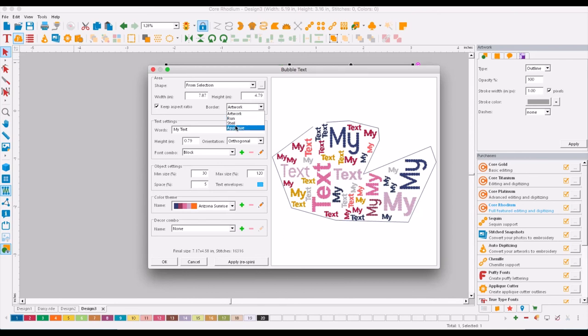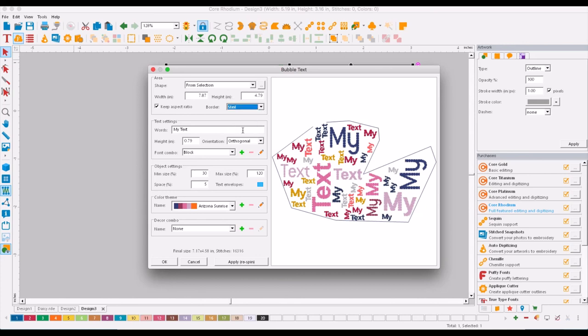The border can be set to be artwork or run from gold levels, and then let's go for it.